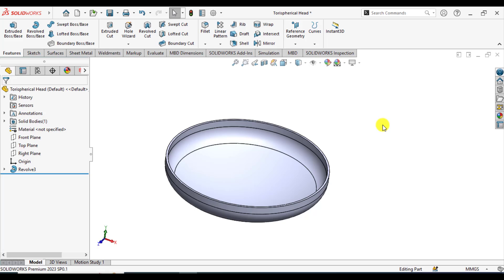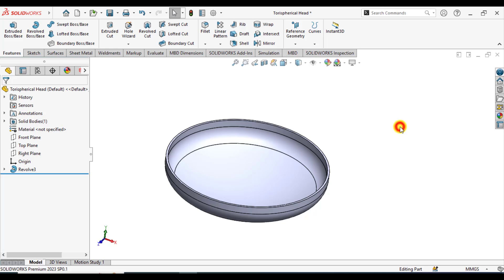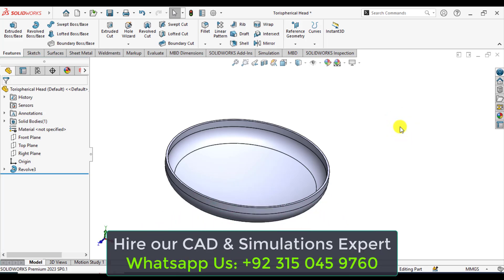You will perform the static analysis on this spherical head with shell analysis. In shell analysis, you will define the thickness of this shell. Defining the shell analysis always saves computational time without affecting the results of simulations in SOLIDWORKS.